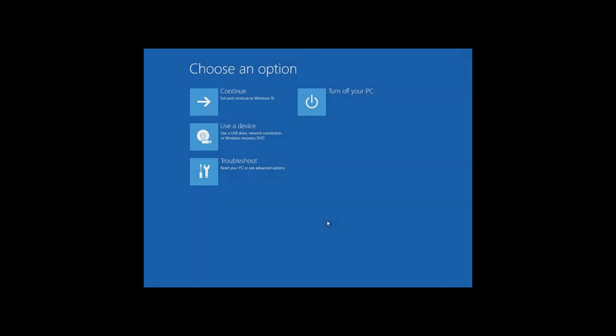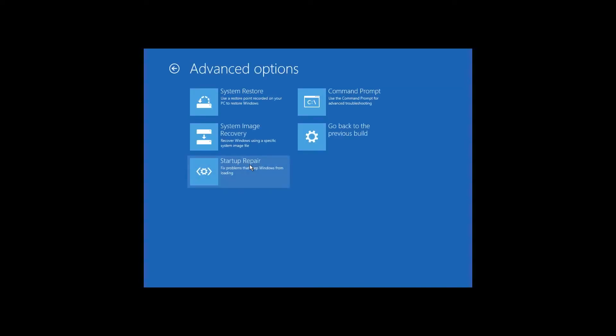You can restore the registry from an automatically created backup copy with the help of the command prompt started in the System Restore environment. In order to enter the System Restore environment, you can use a recovery disk, a boot disk or flash drive, and you can also get there after three failed attempts to start Windows 10 when the restore environment starts automatically. I have spoken about all these methods in my previous videos. In the recovery environment, click on Troubleshoot, Advanced Options, Command Prompt.